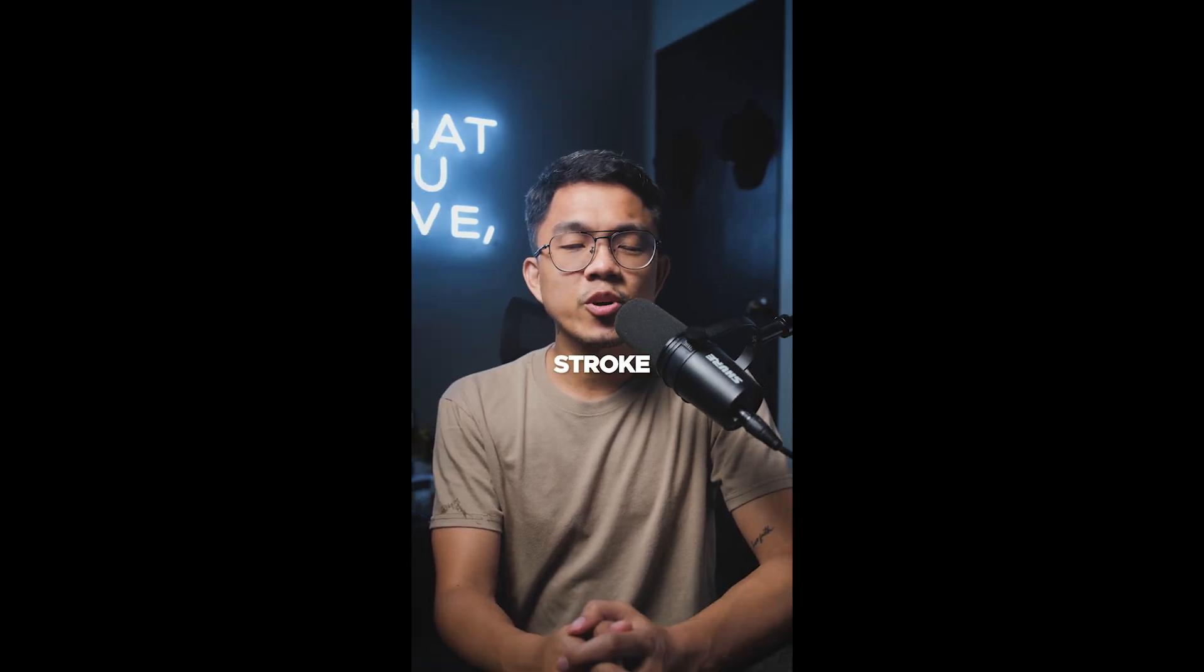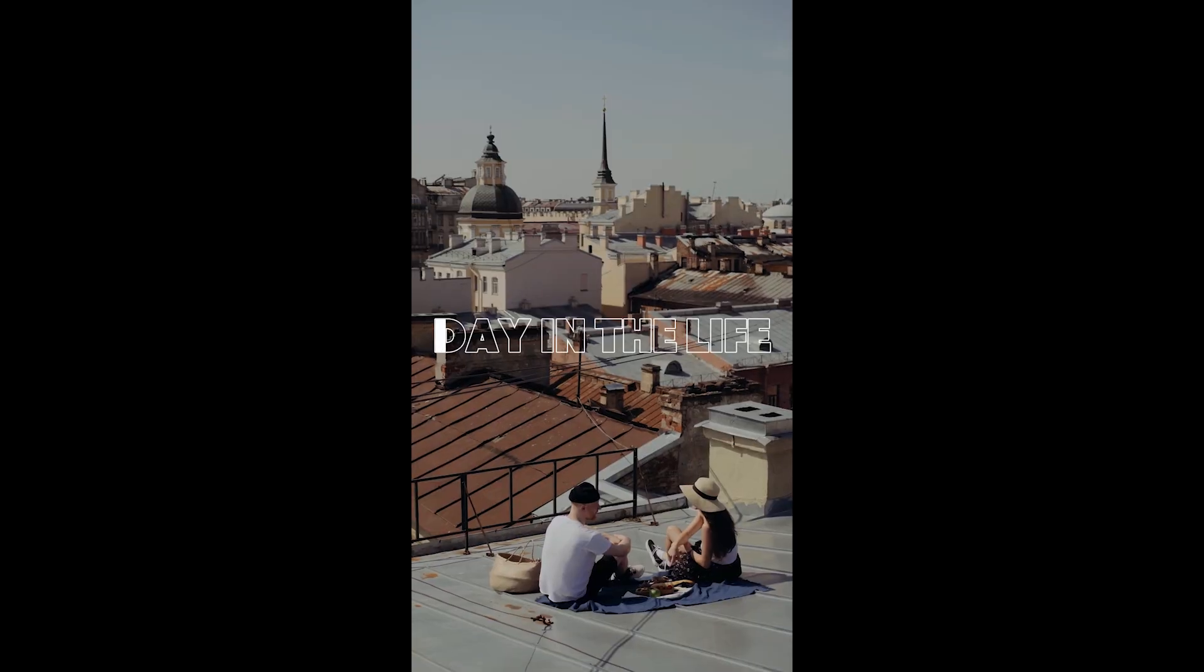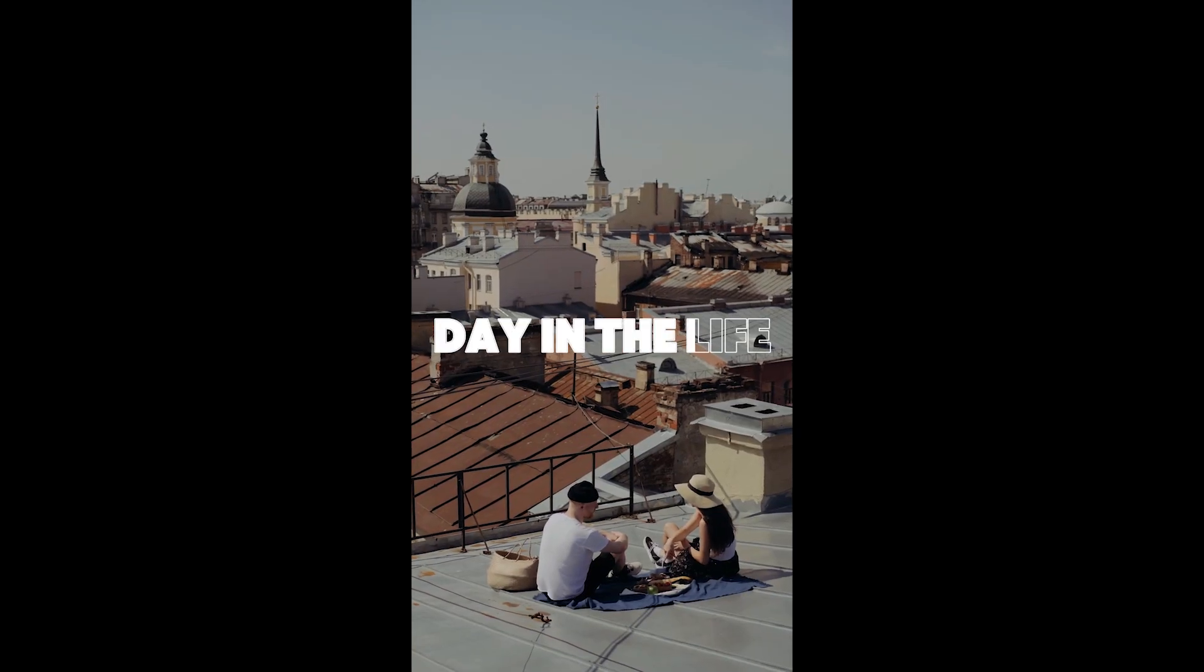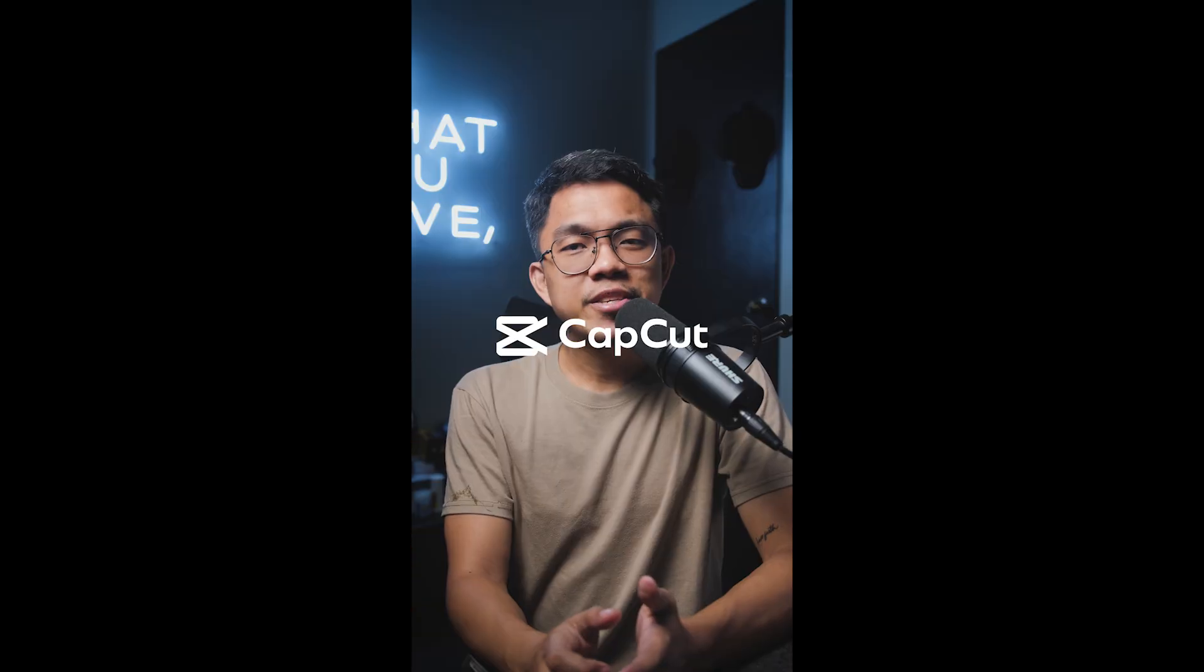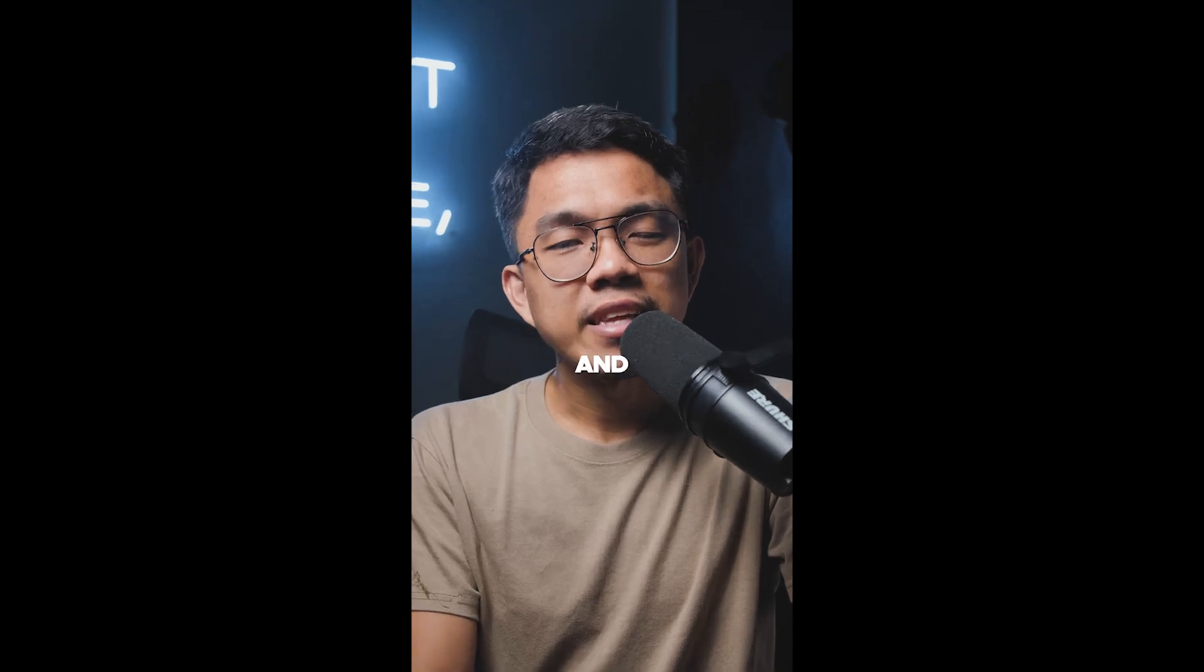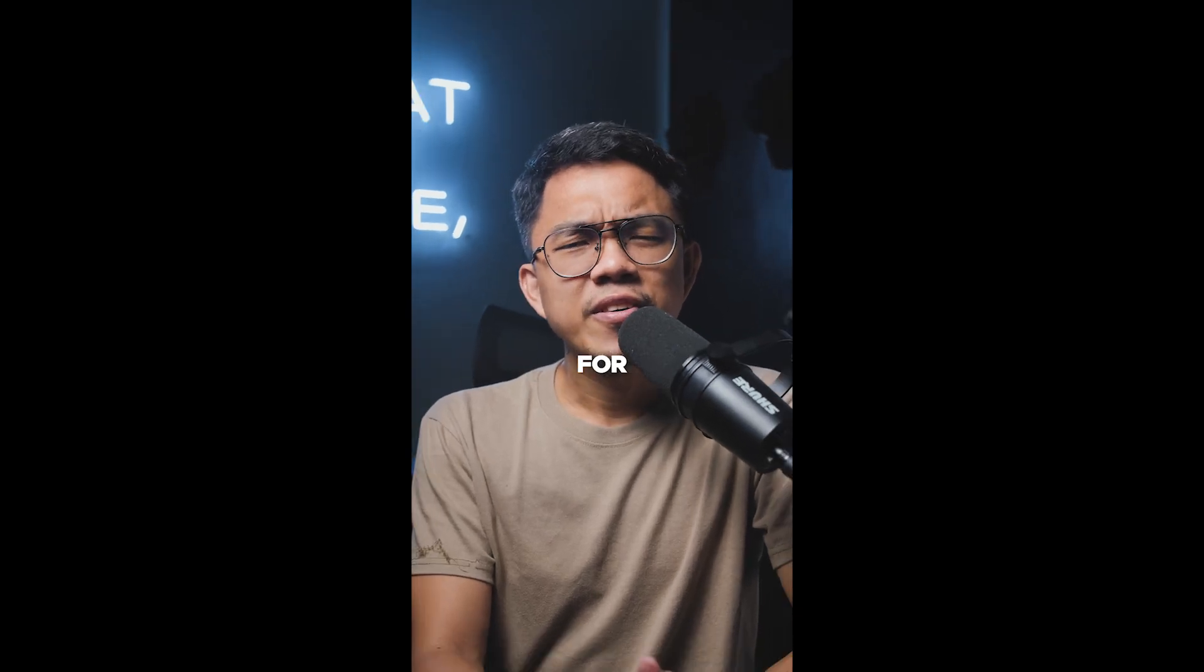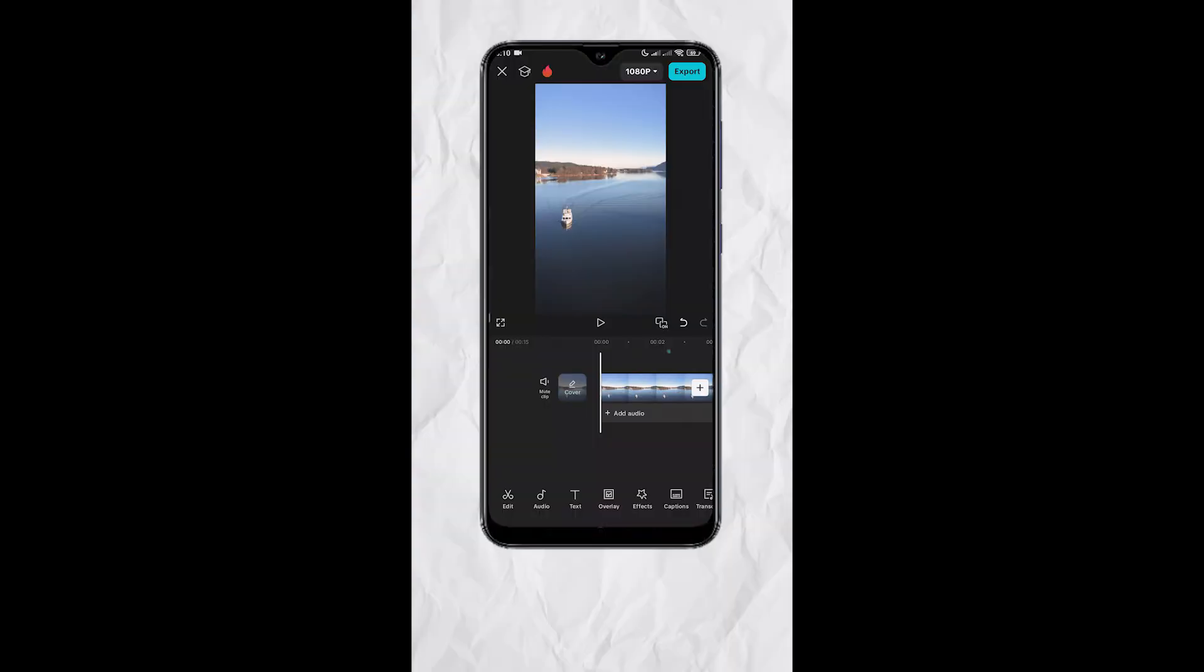Create a simple text stroke animation using CapCut and it's free. For now, open the video where you want to place the text animation.